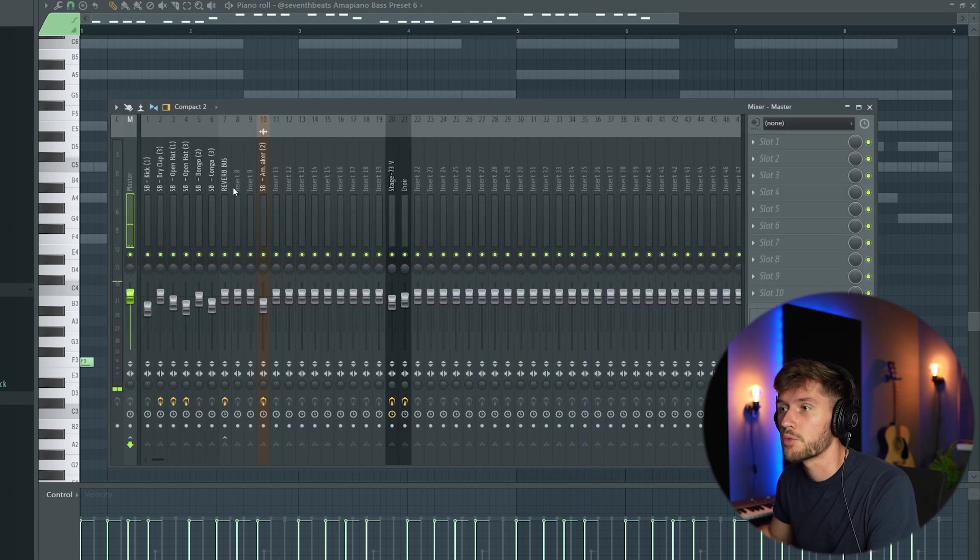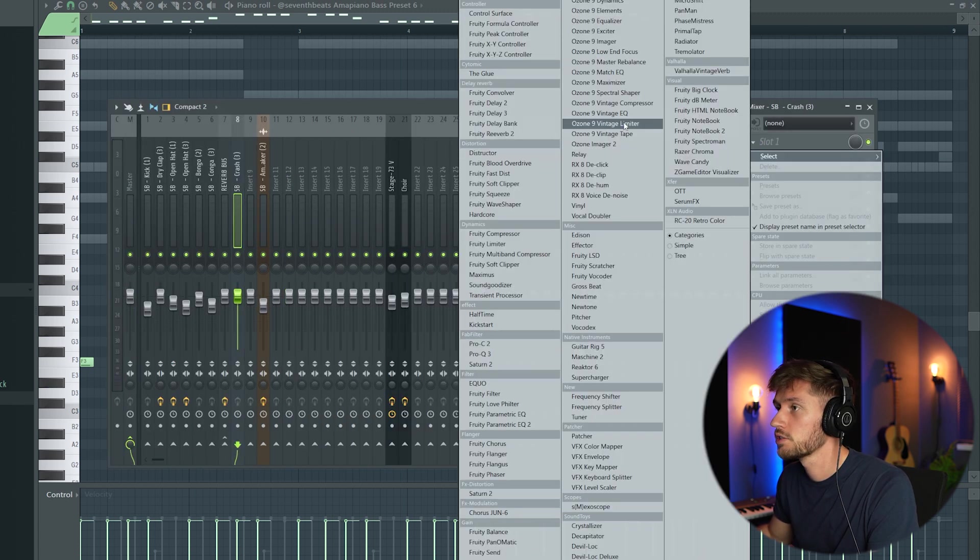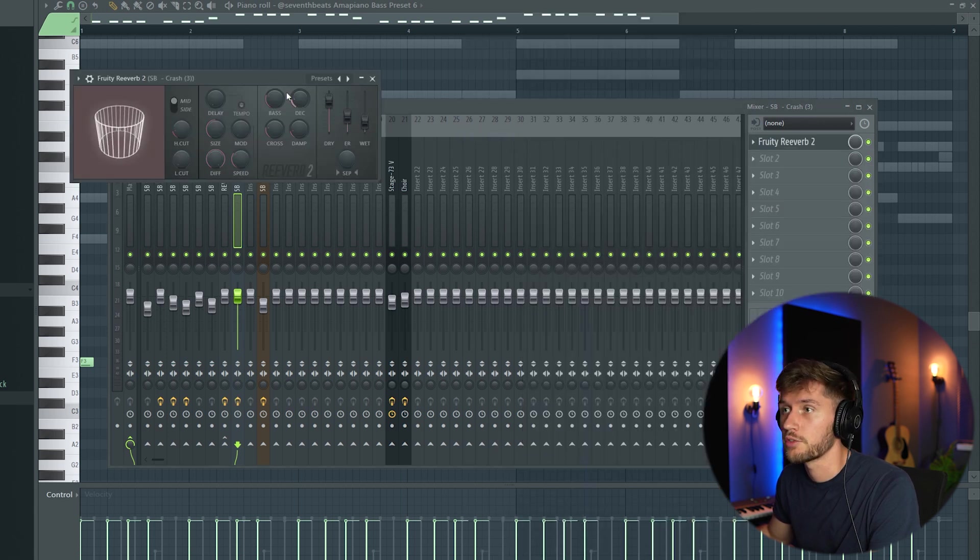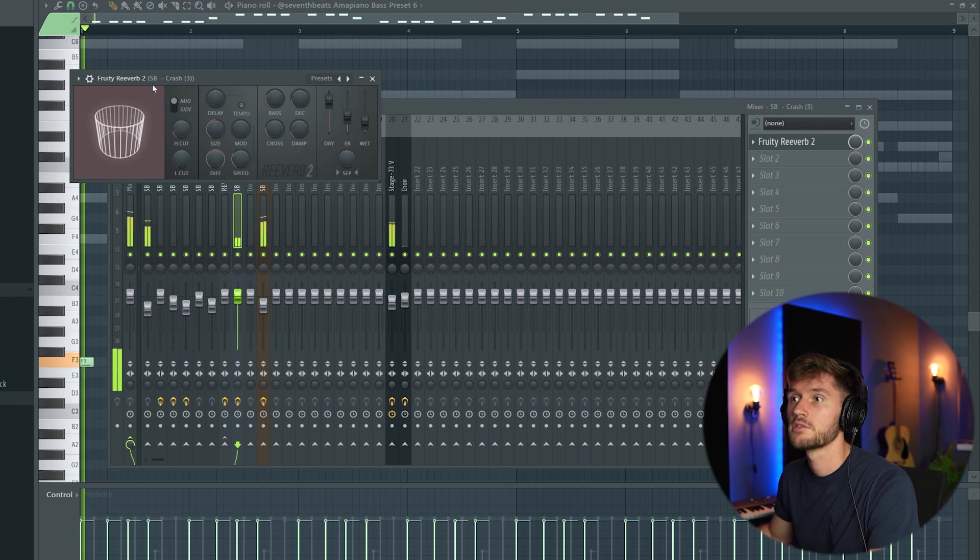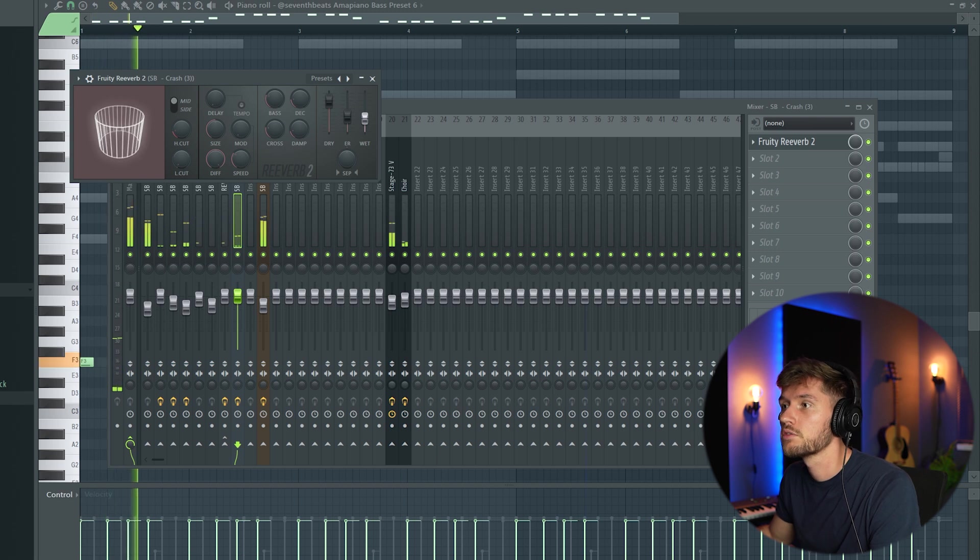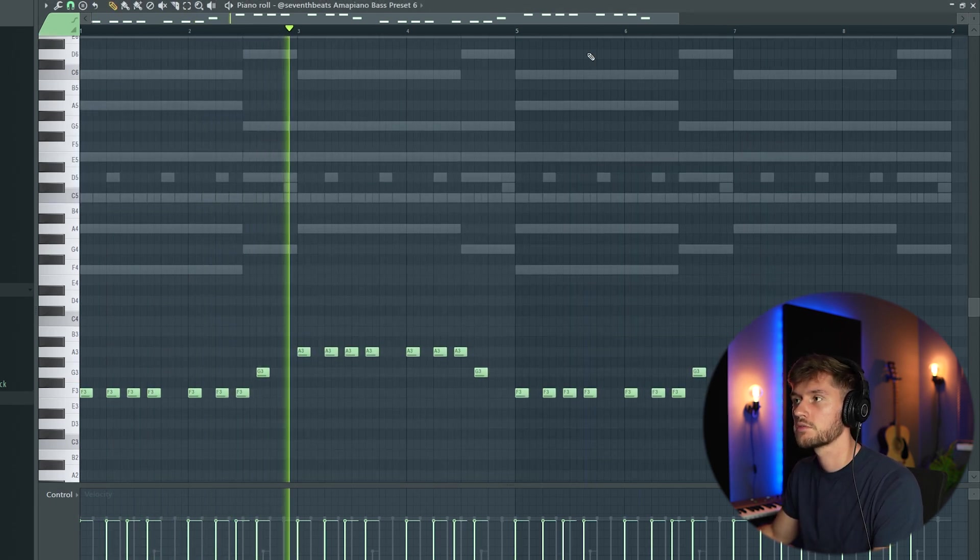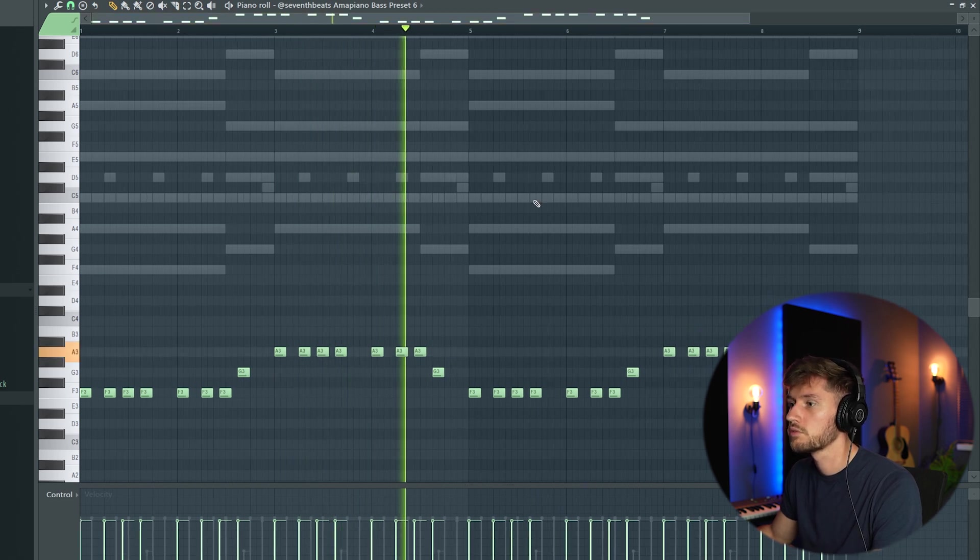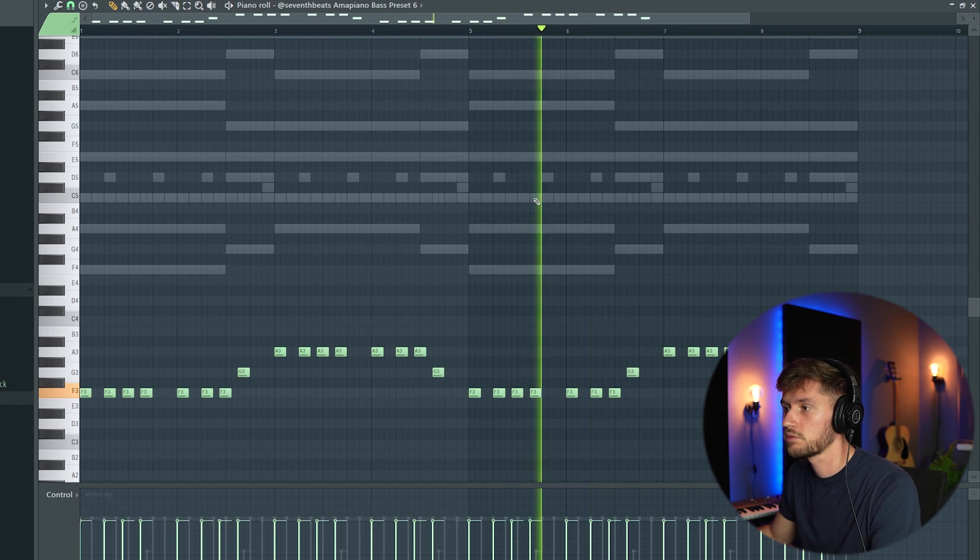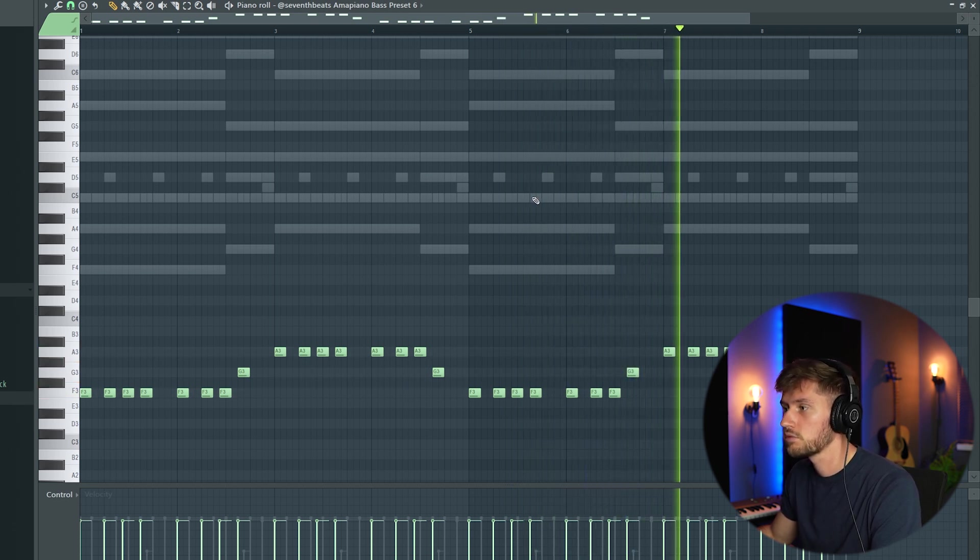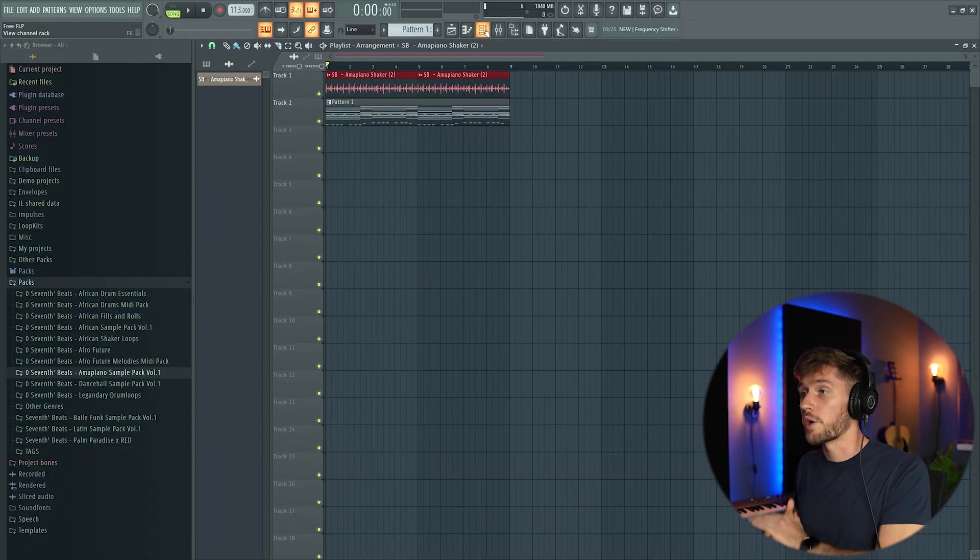I'm going to add some reverb to this crash. I'll use reverb 2 and add some more decay, around 4 seconds. Like this. Really fire.